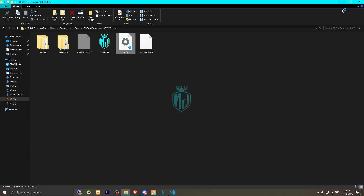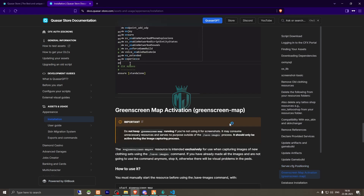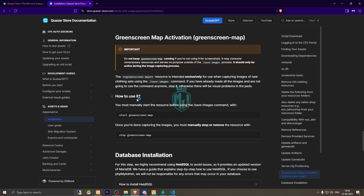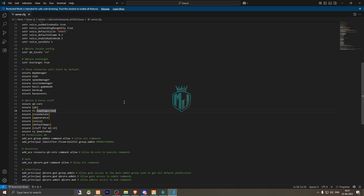Next, we need to use the provided command and add it to our server.cfg to manually stop any conflicting resources. After that, we need to add the start line for the green map as well.